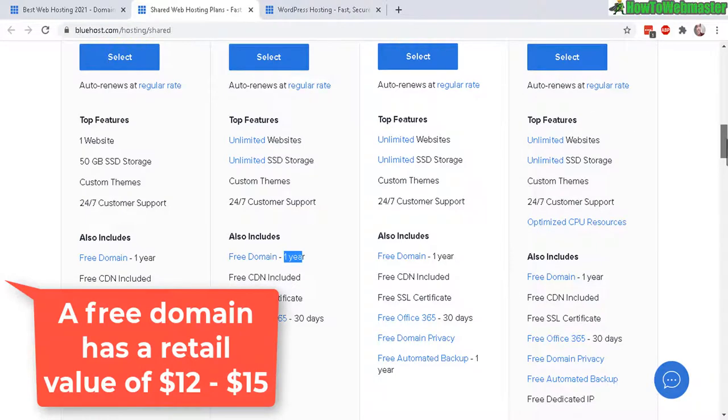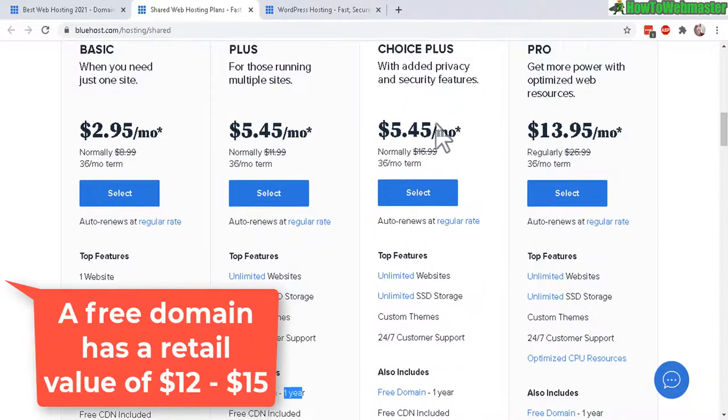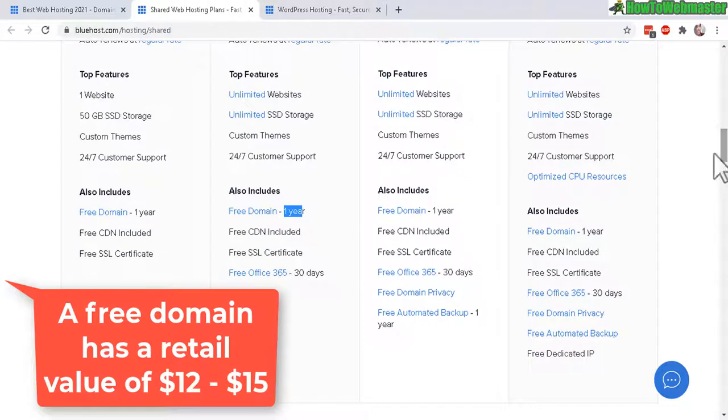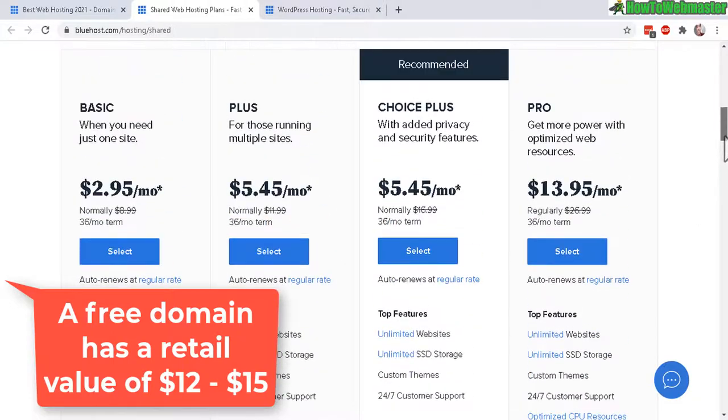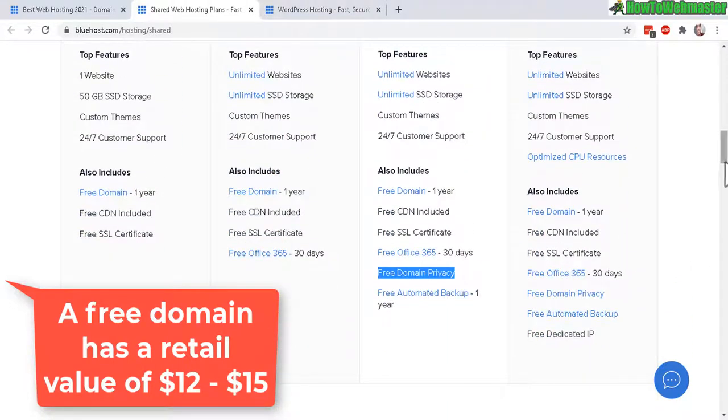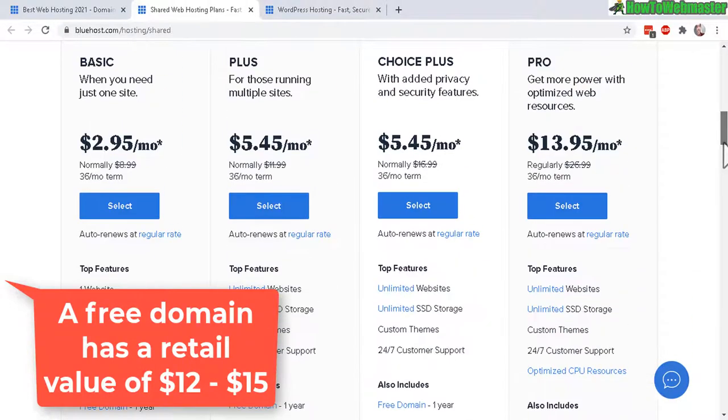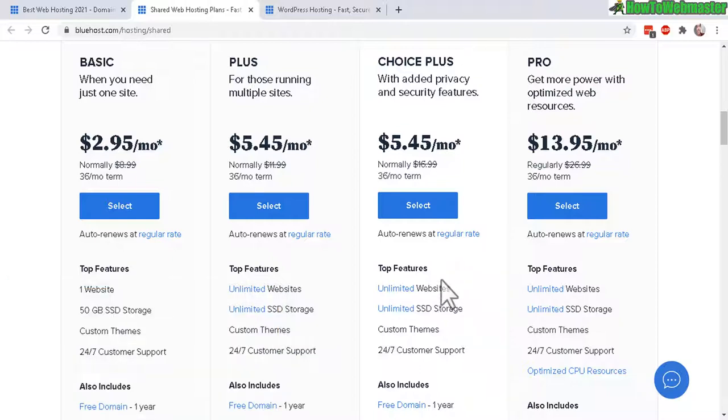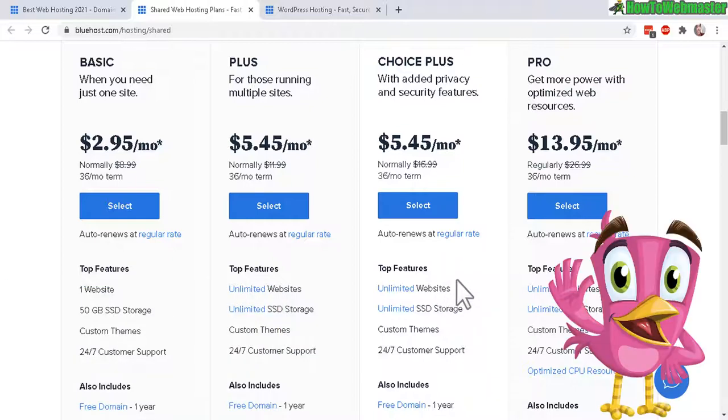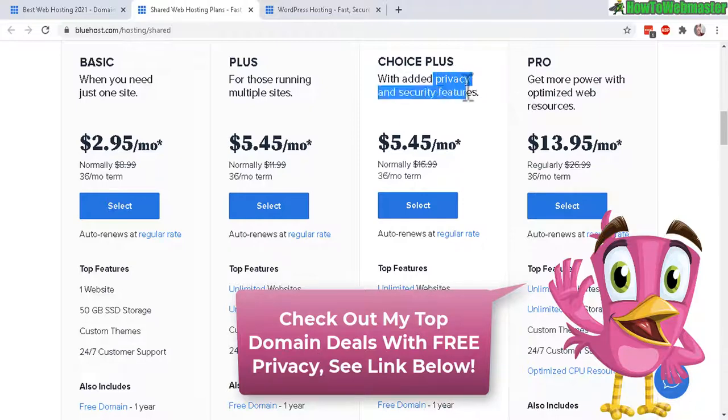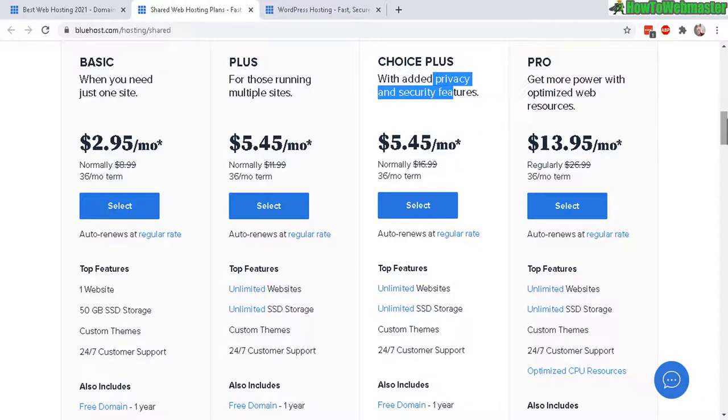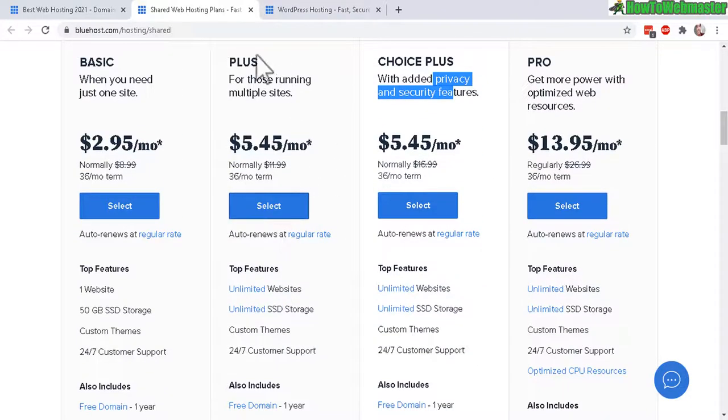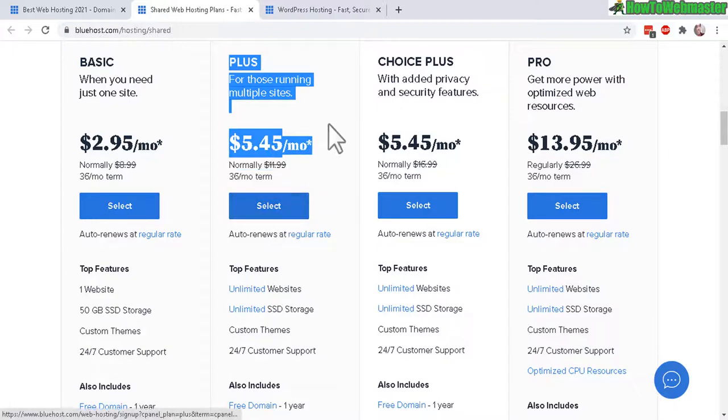And then the next two plans, Choice Plus and Pro, I believe they are a rip-off plan, not really necessary. For example here, this upgraded plan Choice Plus includes domain privacy which is not supposed to be expensive. If you buy domains from other companies, you get automatically free domain privacy already. I'll leave a link down below for my top recommended domain deals and you get free privacy. So I would not suggest buying the Choice Plus just for added privacy features when you can get it free. So the best bang for your buck, if you have multiple websites, would be the Plus plan and that's what I'll be getting today.